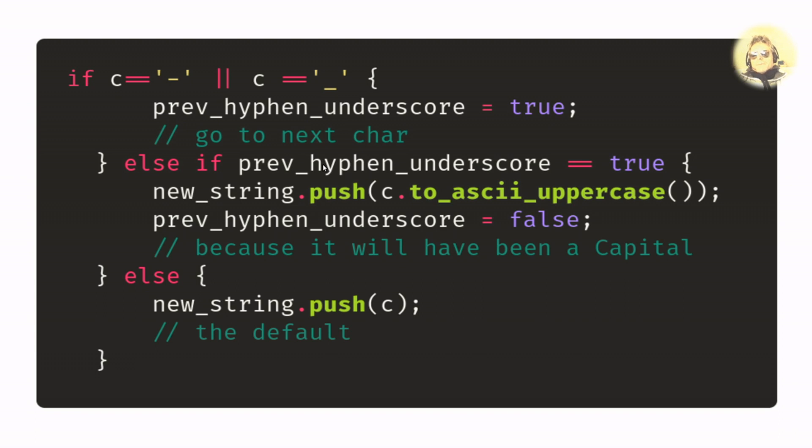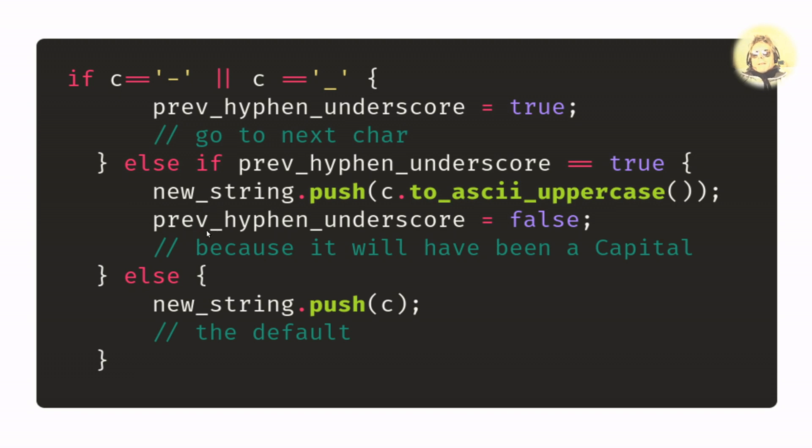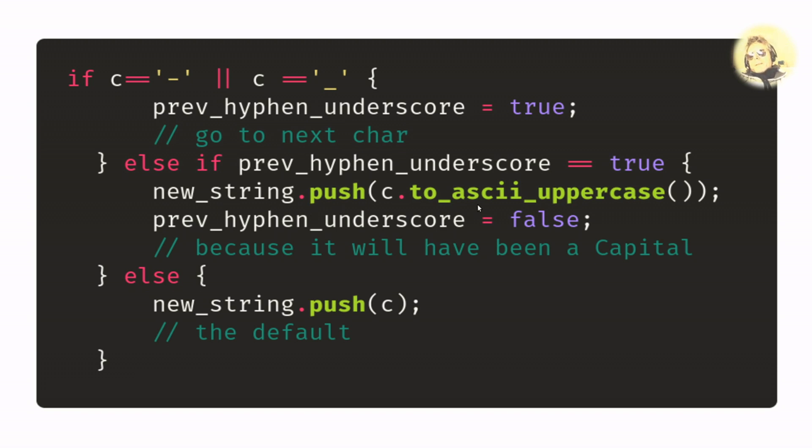Then if the previous was a hyphen or an underscore - note that's true, remember to put the double equals there - we're going to push the uppercase version of the current character to the new string. Once we've done that, previous_hyphen_underscore we have to set back to false.